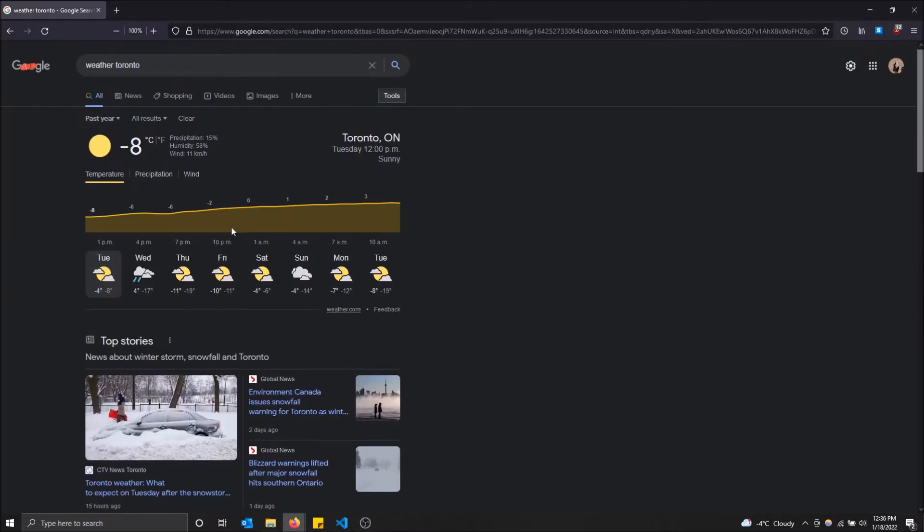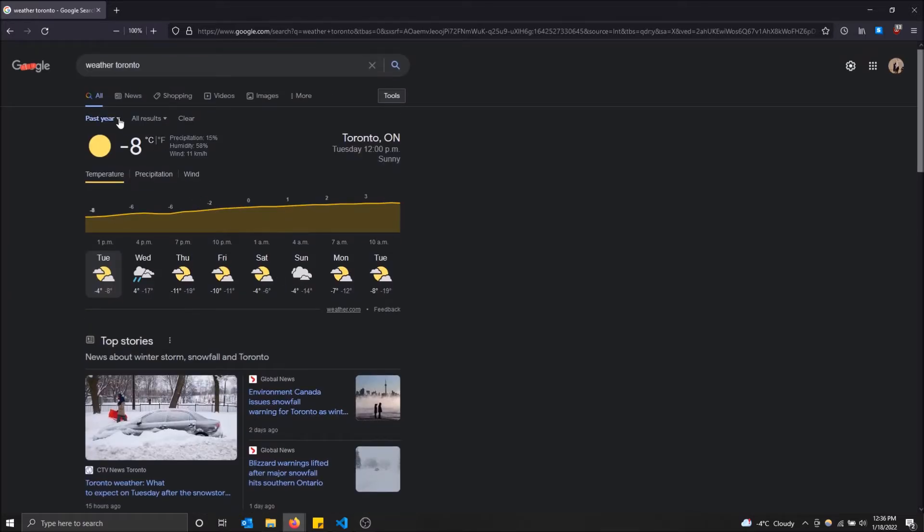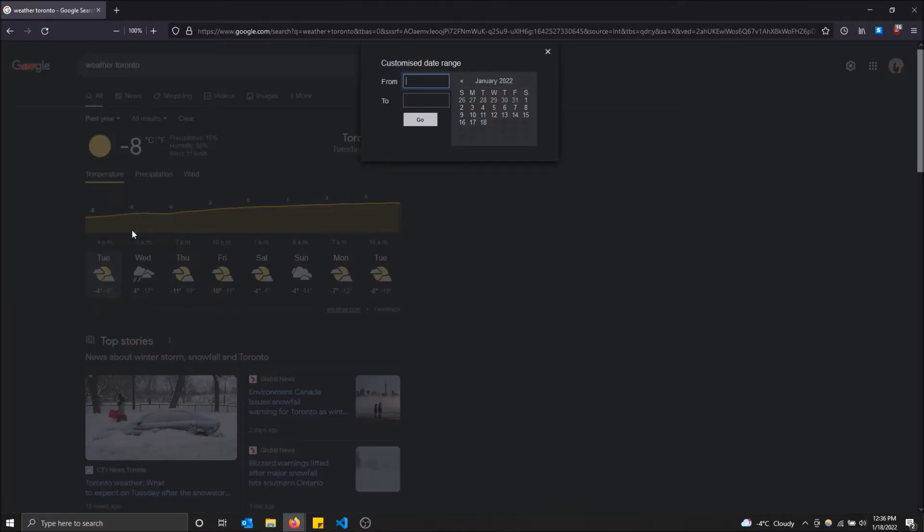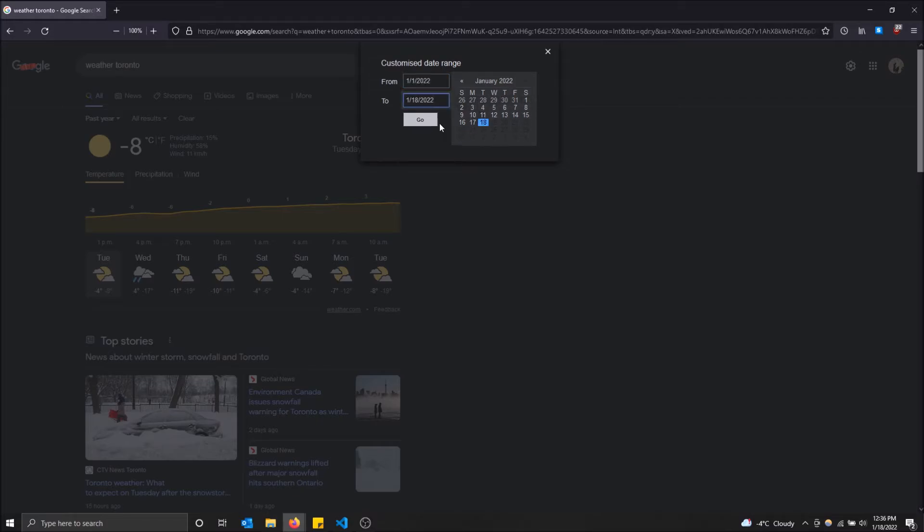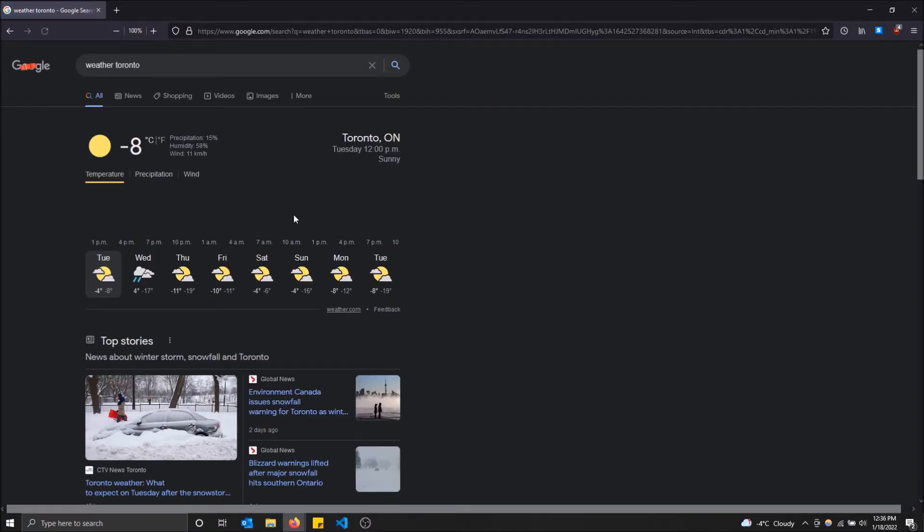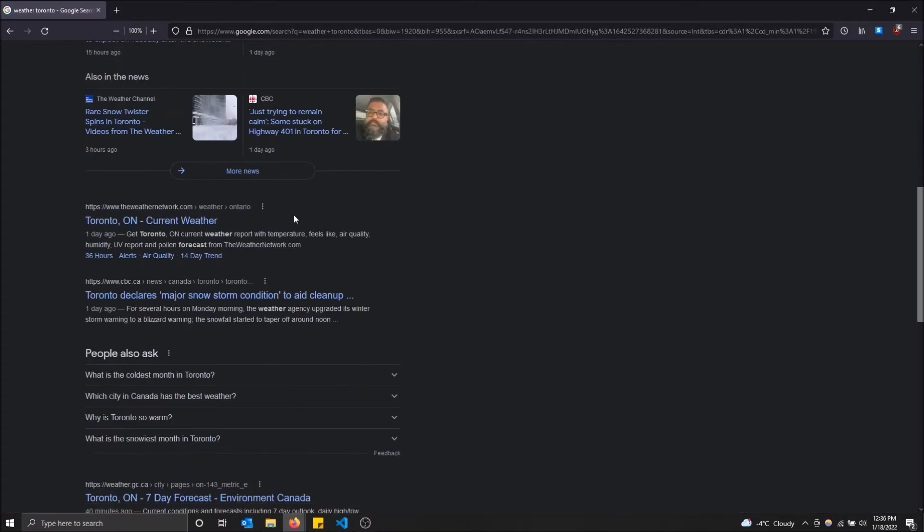You can also do a custom range. If you select that, you can choose from and to dates. Let me do from January 1st to today, so only this year. I'll just apply that.